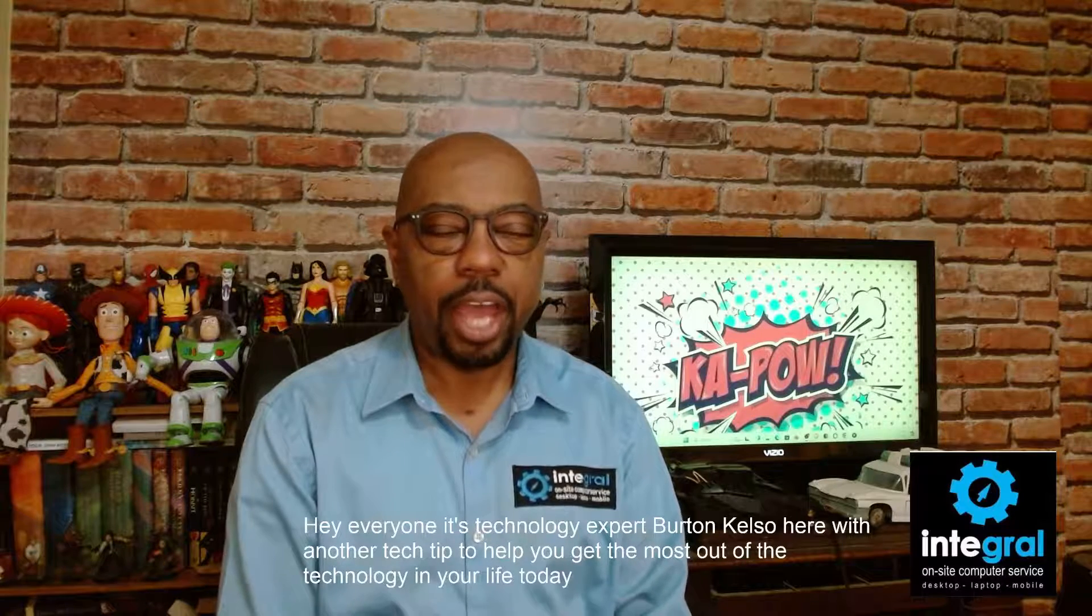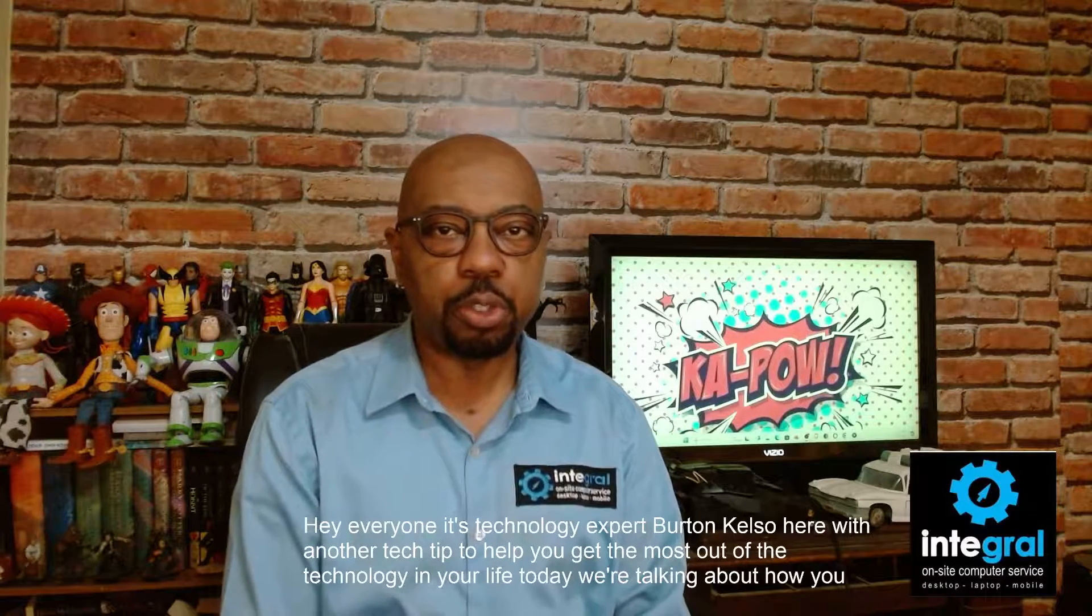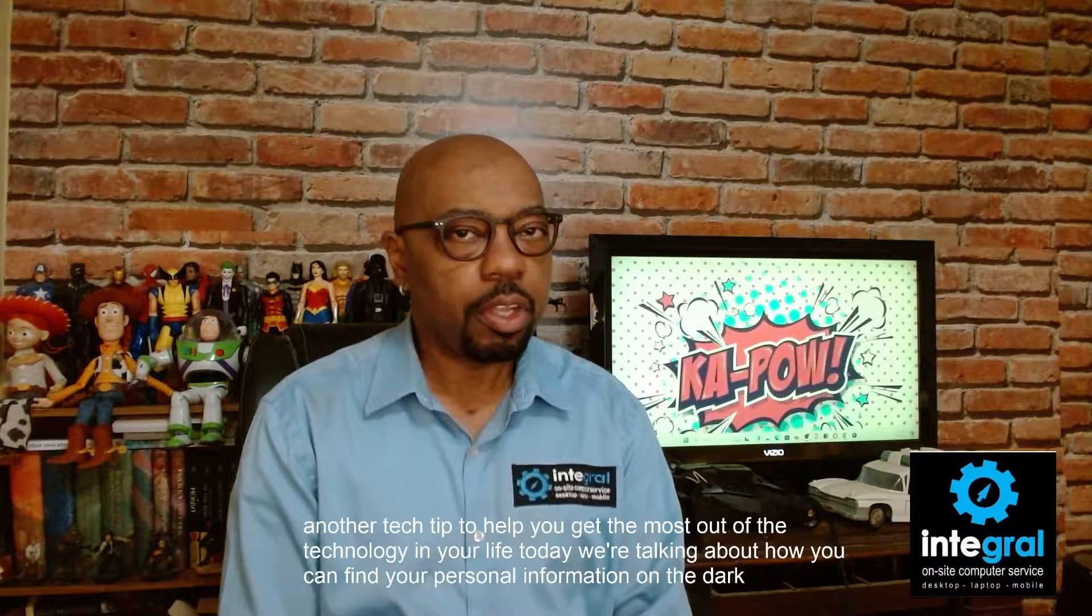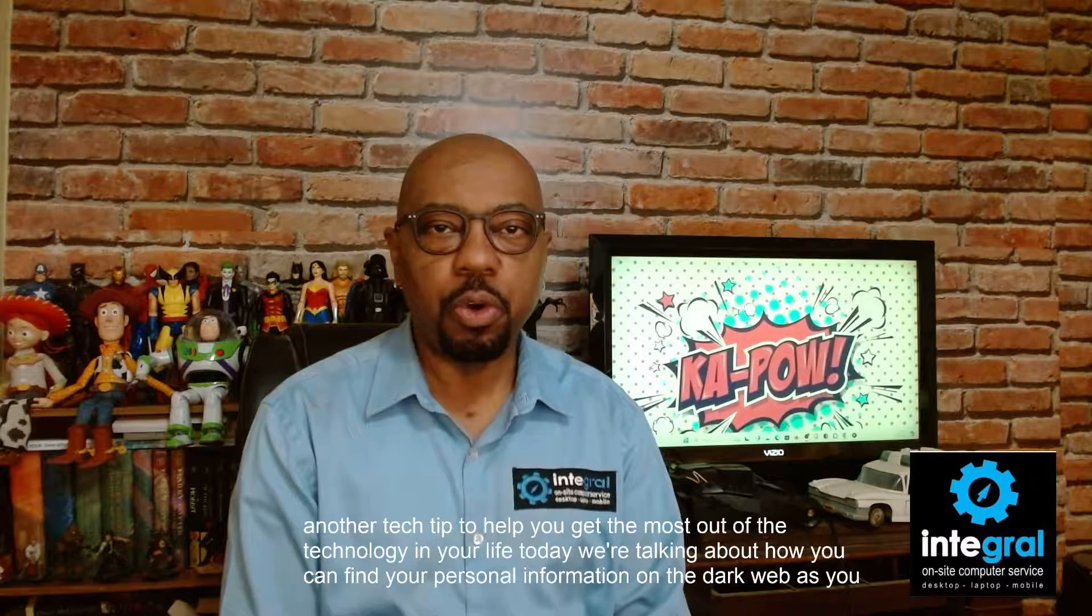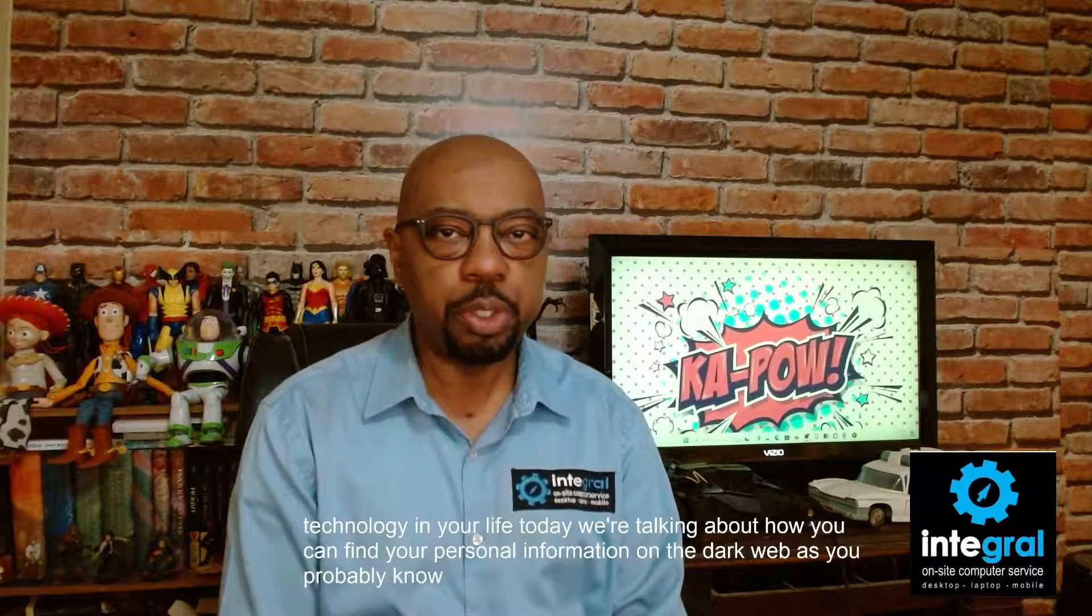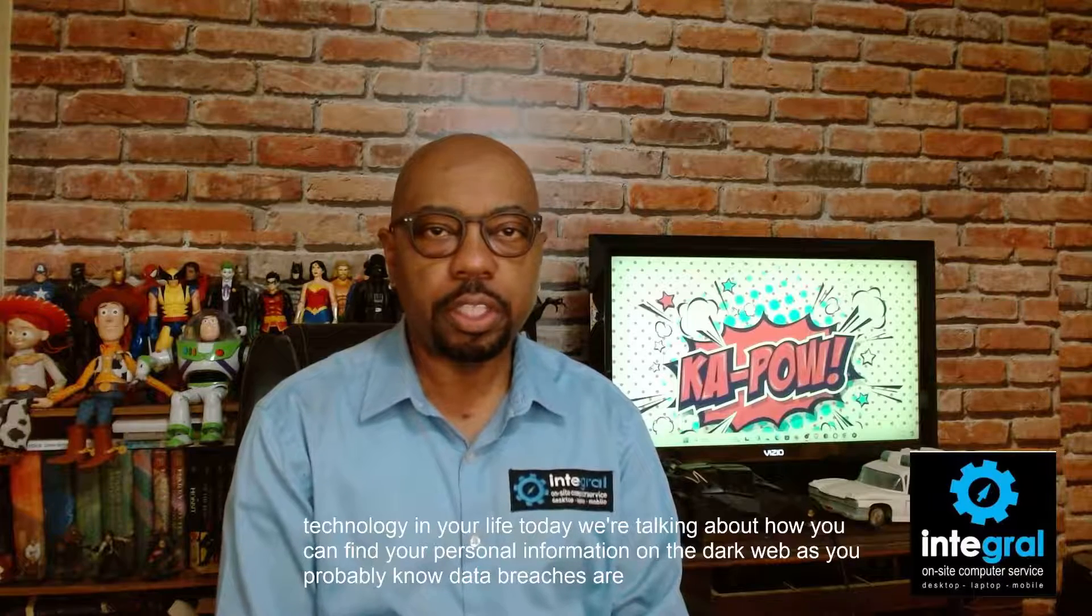Today we're talking about how you can find your personal information on the dark web. As you probably know, data breaches are occurring all the time.